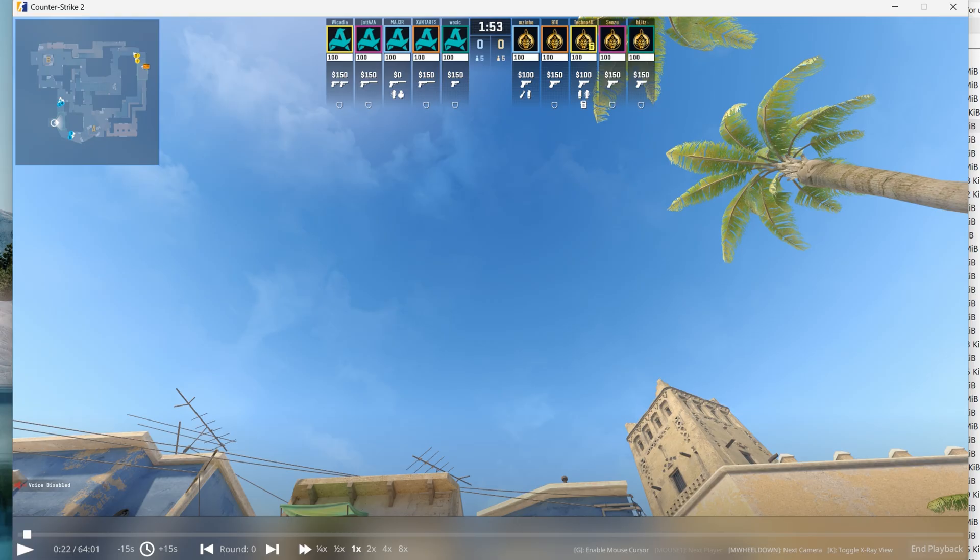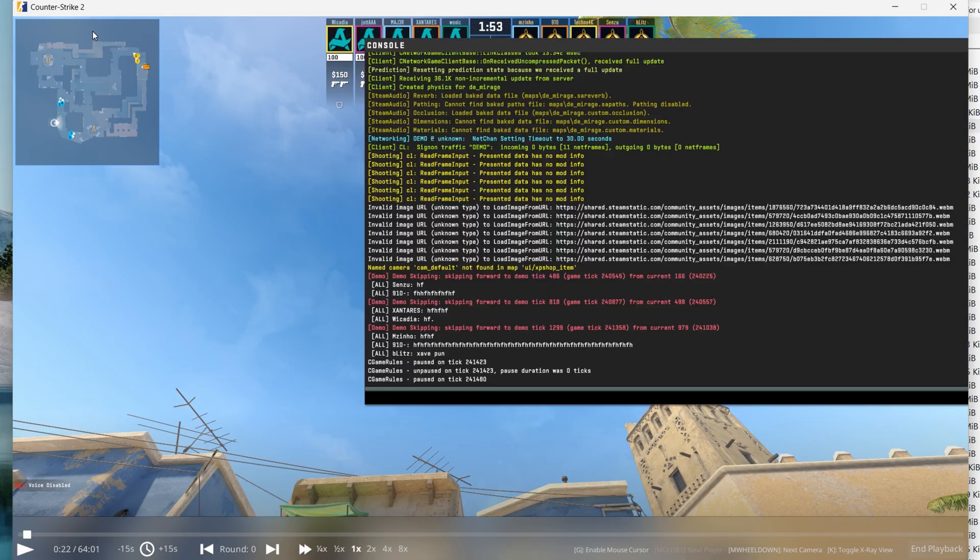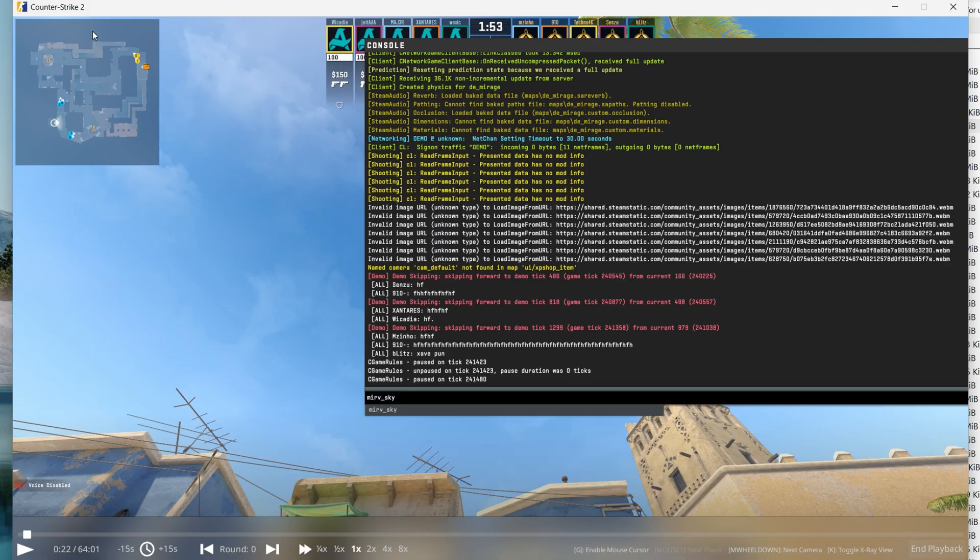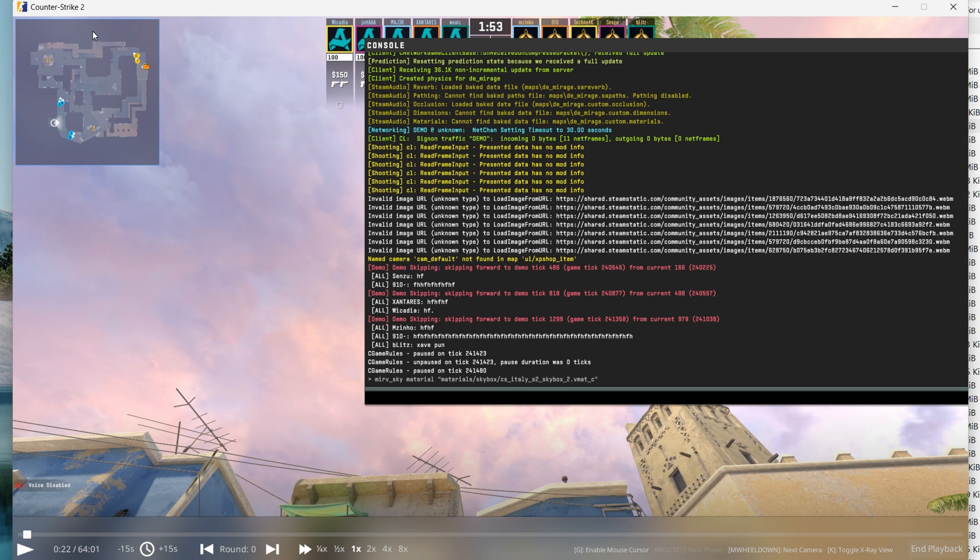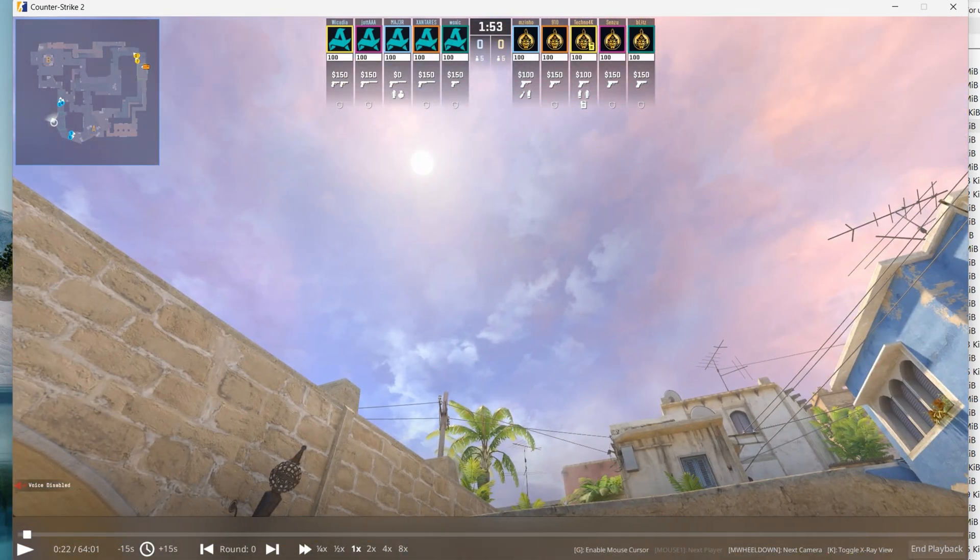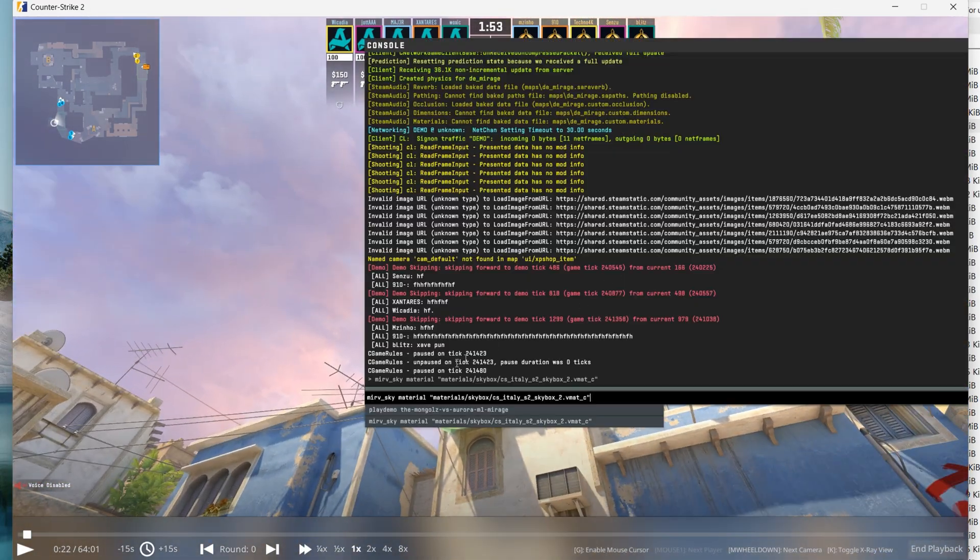Open the game, and use the following console command to set the material. As you can see, material is applied.